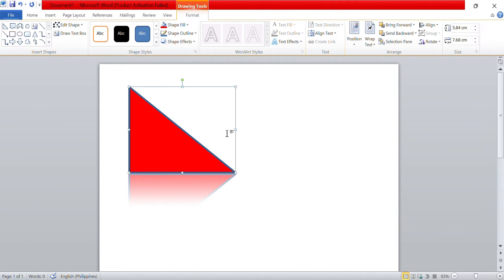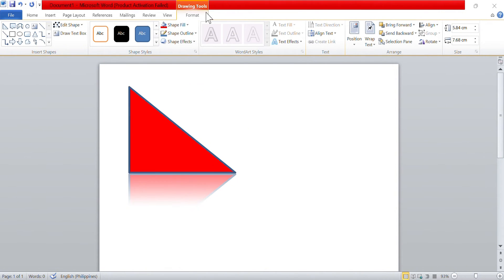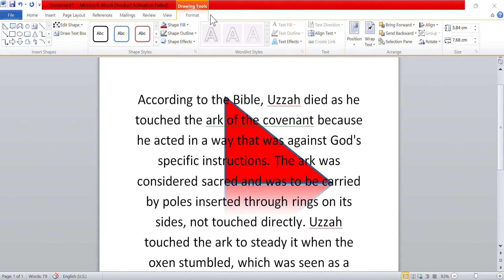By default, shapes are positioned in front of the text, which means they appear on top of any text in your document. You can easily move a shape anywhere in the document by clicking and dragging it to a new location. This allows you to position shapes precisely where you want them in relation to other elements in your document.